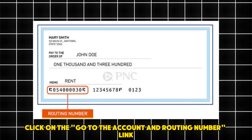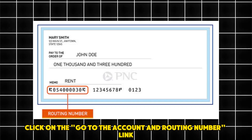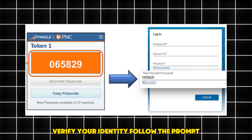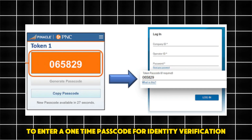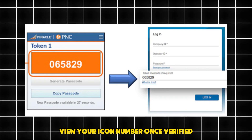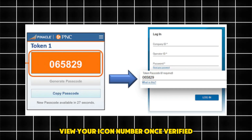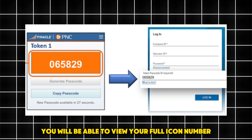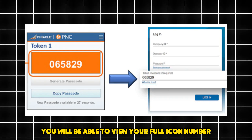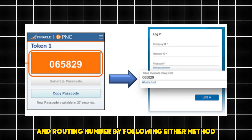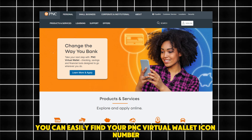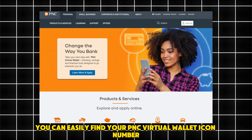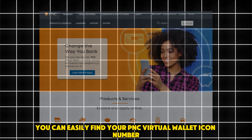Click on the 'Account and Routing Number' link and verify your identity by following the prompt to enter a one-time passcode. Once verified, you will be able to view your full account number and routing number. By following either method, you can easily find your PNC Virtual Wallet account number.